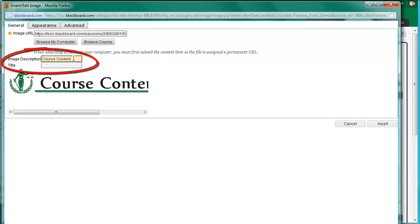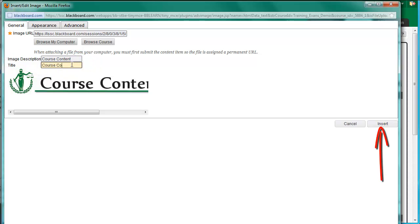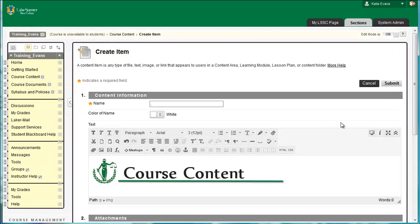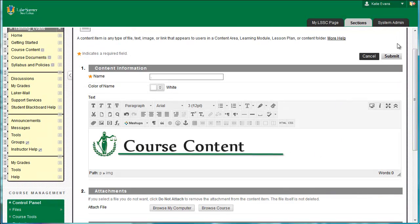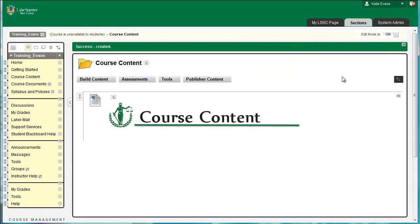The two boxes above the picture preview give us the opportunity to enter those descriptions. In the box labeled Image Description, type Course Content. Then type the same in the box labeled Title. Click Insert at the bottom right of the page. Click Submit at the top right of the page. The page will refresh to show your course content header at the top of the course content area.